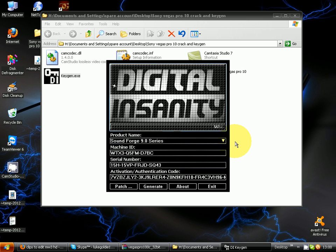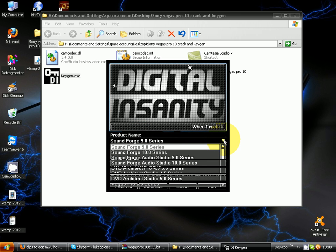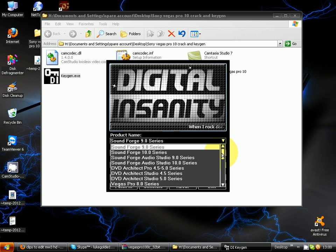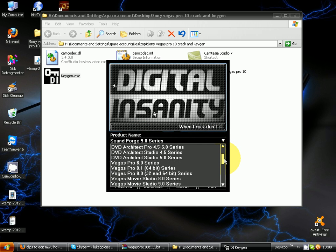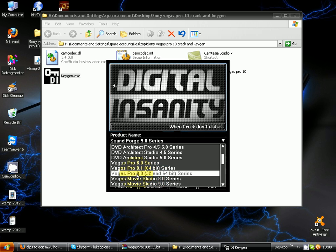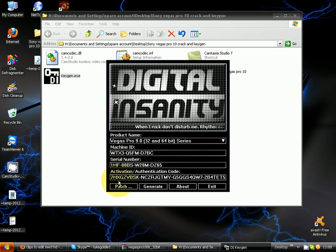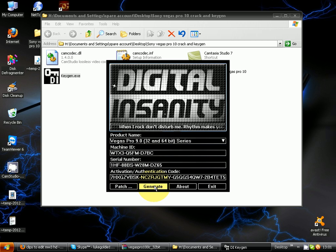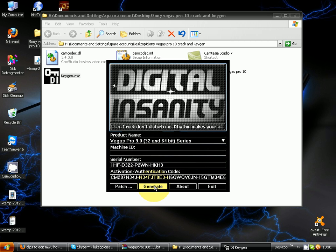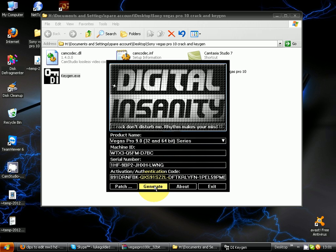I'm just gonna click the drop-down product name bar thing and you're gonna go down and click Vegas Pro 9 32-bit and 64-bit. You're not gonna click the patch button because we've already patched using the normal patch. Just gonna keep on generating now and generate about 10 times.